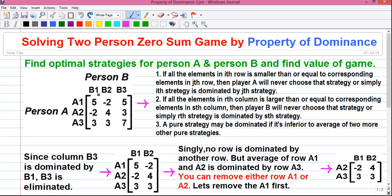Next is column maxima. The maximum value in each column represents the maximum loss for player B if player B follows that strategy. So player A will try to maximize his minimum gains or minimum profit — that strategy is called the maximin strategy for player A. And player B will try to minimize his maximum losses — that strategy is called the minimax strategy for player B. Our objective is to find the optimum strategies for both players which will put them in the best possible situation.